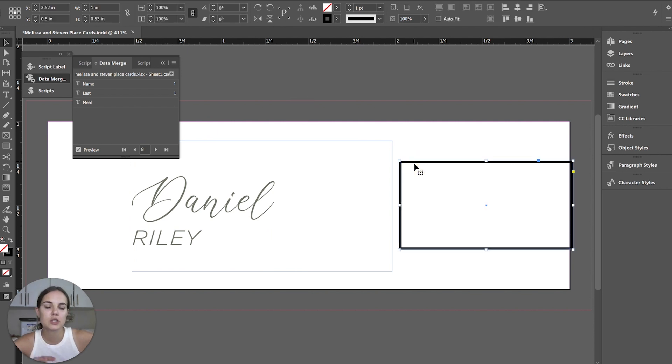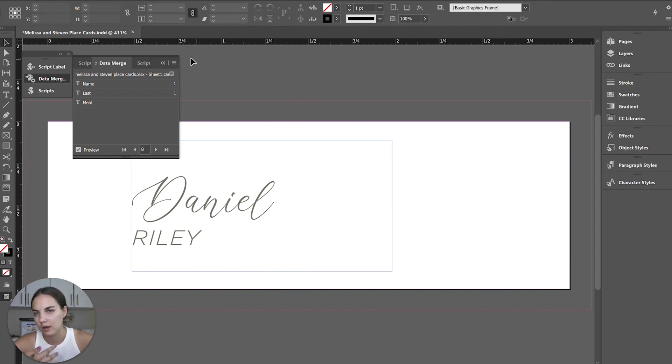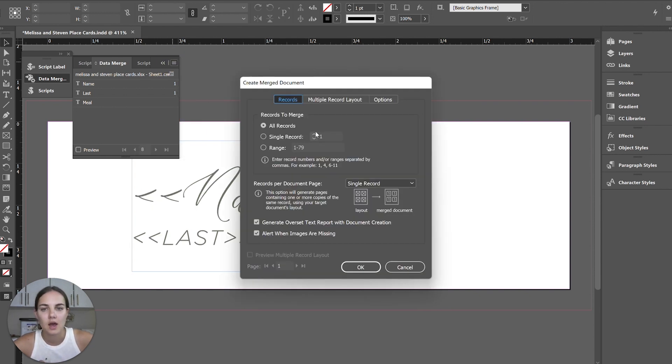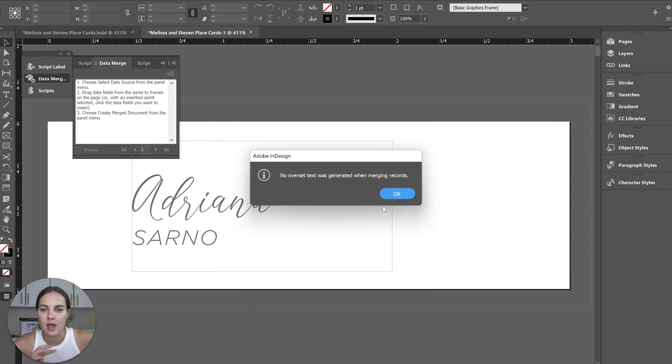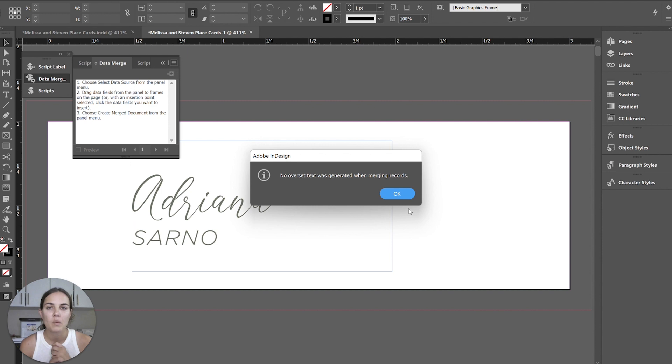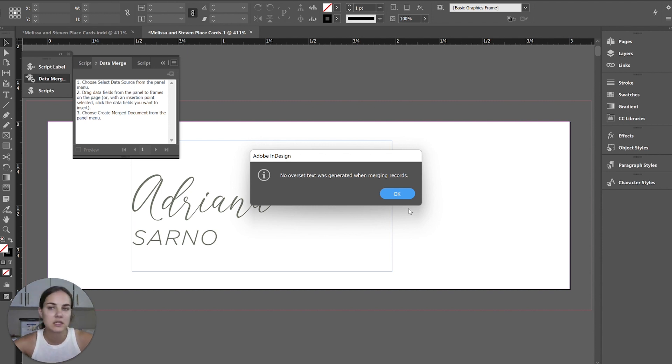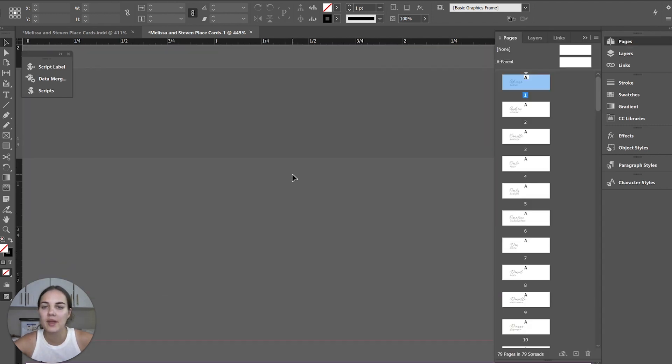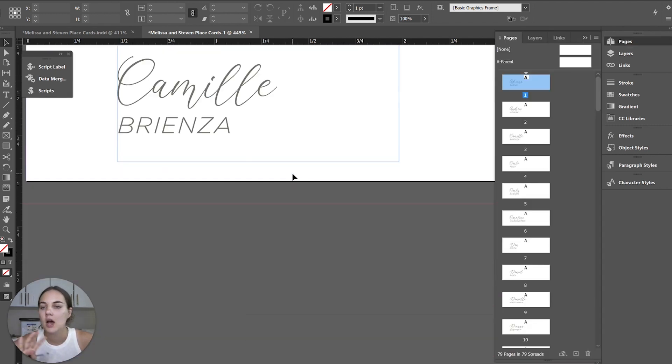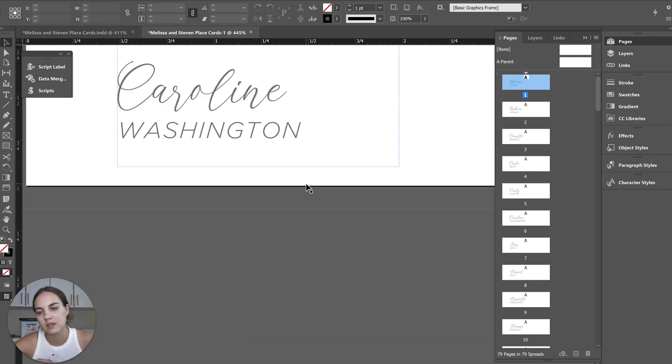Now, before we do the merge, I'm just going to delete this. You could put it on a layer that doesn't merge or there's lots of different options there, but I just put on the same layer. So I'm going to delete it. Create merge document. We'll keep everything pretty much exactly the same. And I'll click okay. And we have no over set text. That means none of the names were too long to fit in the box. If you have some that were, we do have a script that we found that can automatically resize those things. I have another video for it. I'll link here, but that's a little bit advanced.